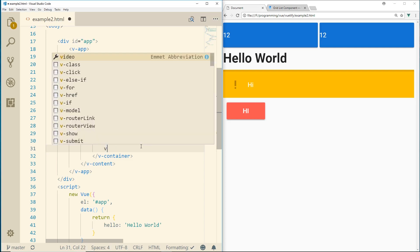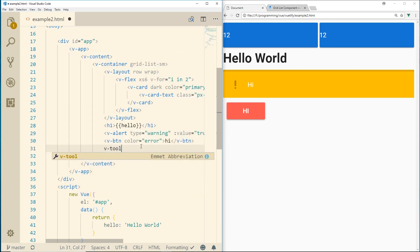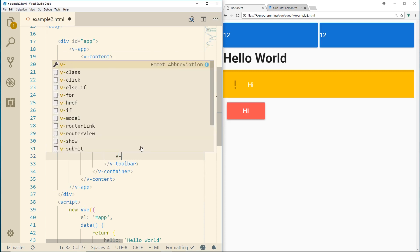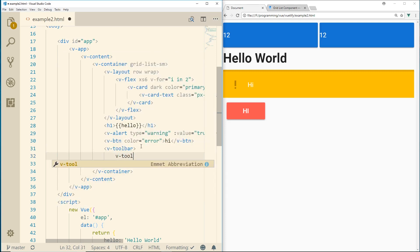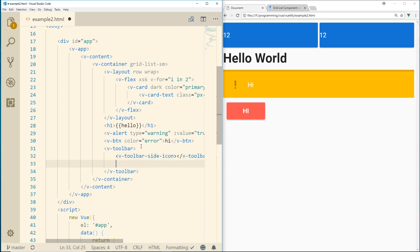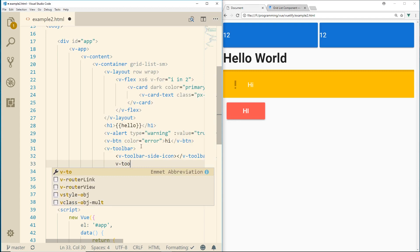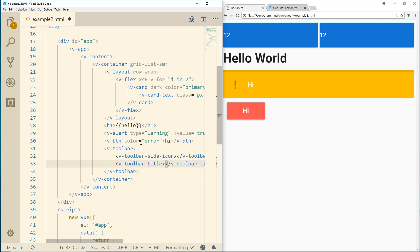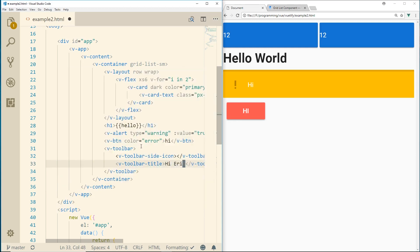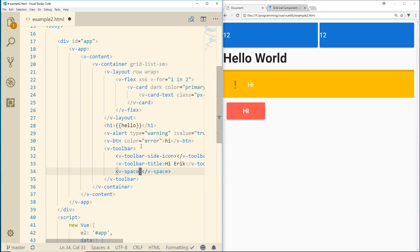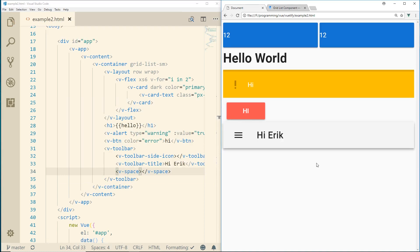Let's go ahead and add a toolbar. So we can go v-toolbar. And inside the toolbar, there's actually icons we can add for it. This is side icons like the hamburger menu. If you guys are familiar with that, we can add title to this. So v-toolbar-title. And we'll call it just Hi Eric. And we can also add spacers to it. So if we refresh it, you can see there's a Hi Eric. See the little hamburger button or line button.